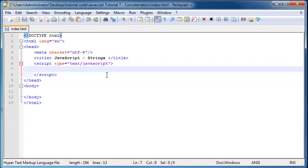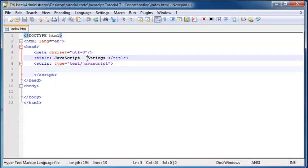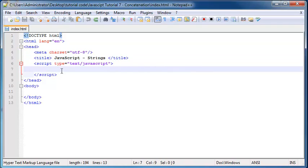Hey YouTube, how's it going? It's Quinten here and welcome to tutorial number 7 in my JavaScript series. In this tutorial I just want to talk to you guys about strings and more specifically how to work with strings in JavaScript.